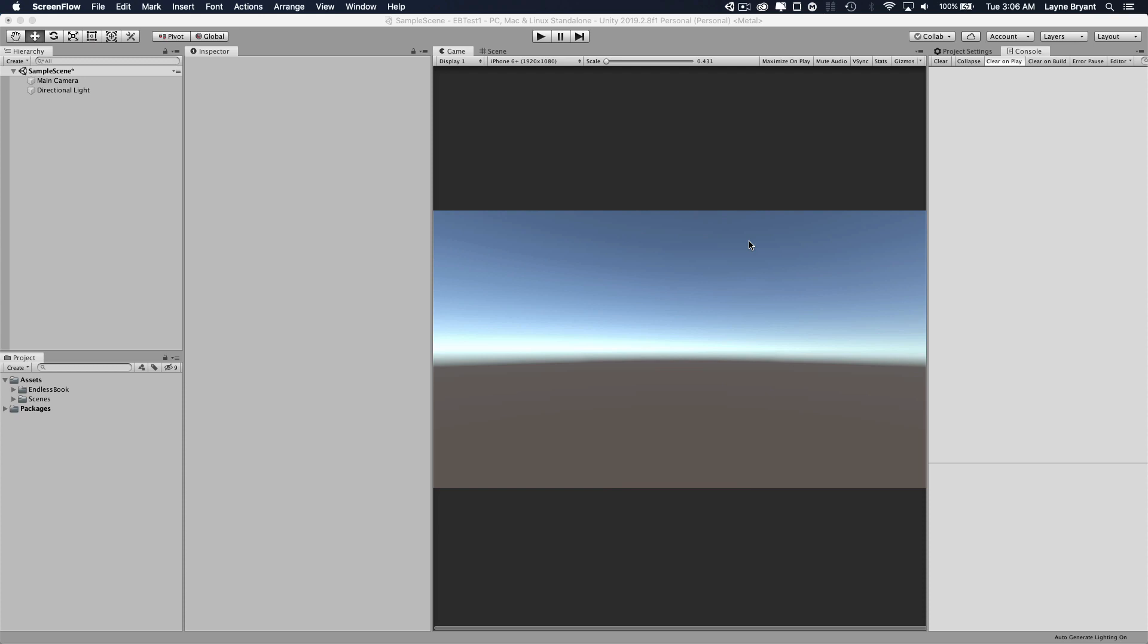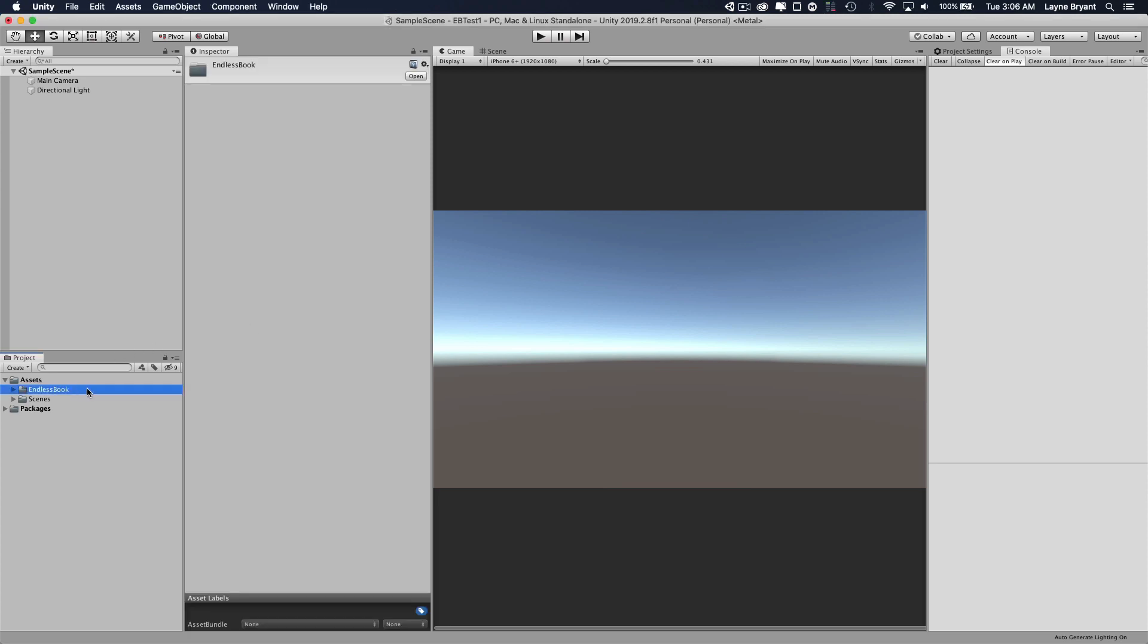In this tutorial we're going to be setting up an Endless Book object in your Unity scene. This assumes you've already downloaded the Endless Book assets from the asset store, so you should already have that in your project, and you're starting with a blank scene.